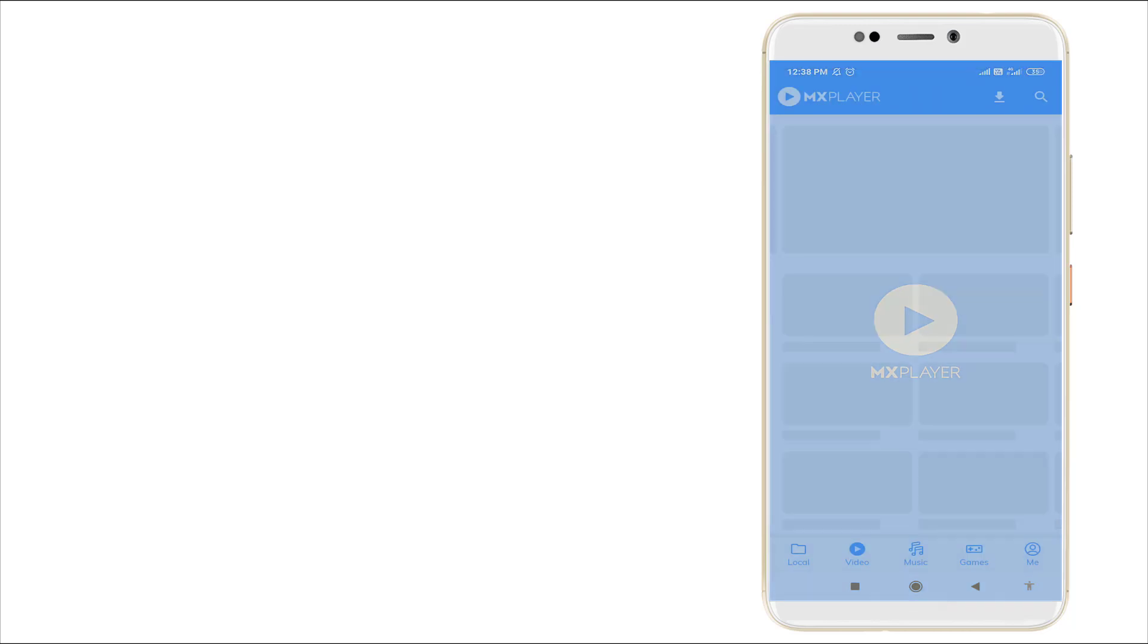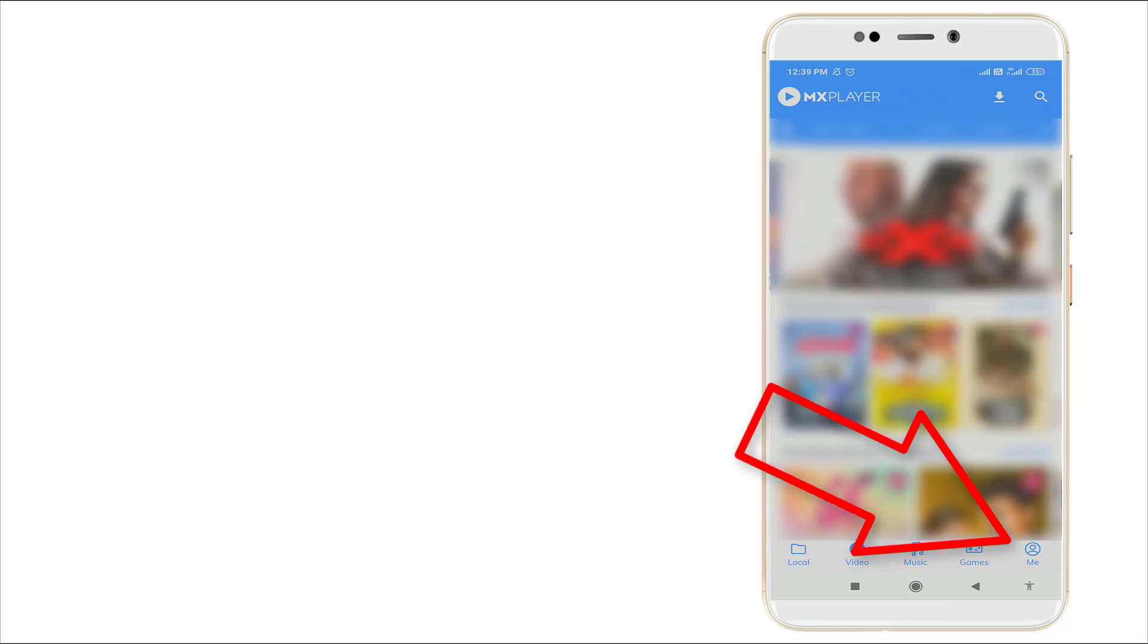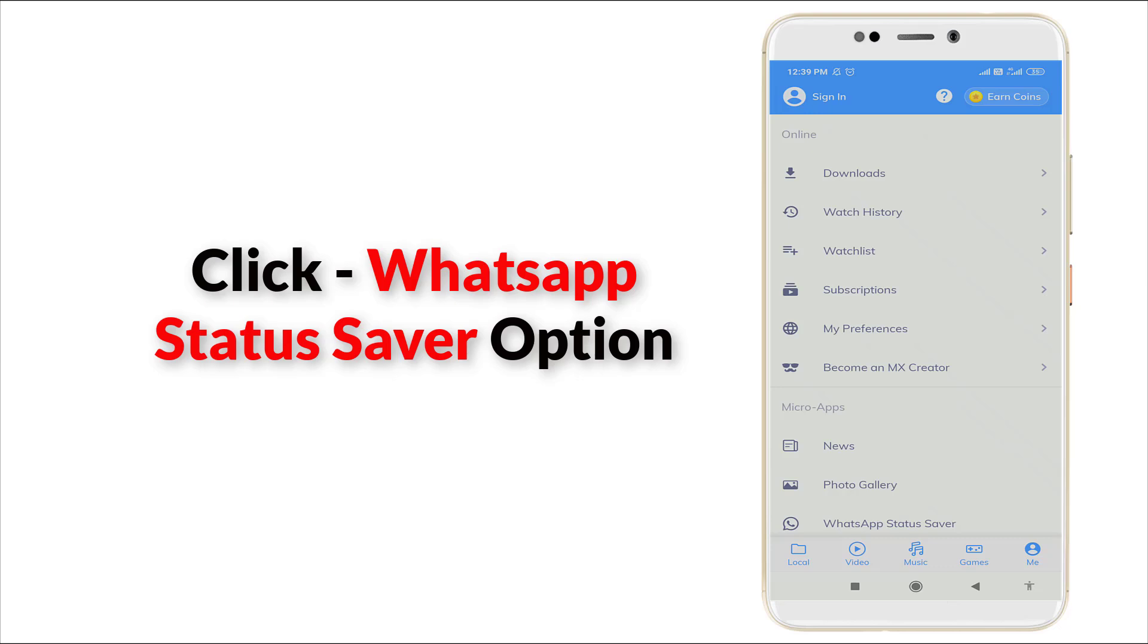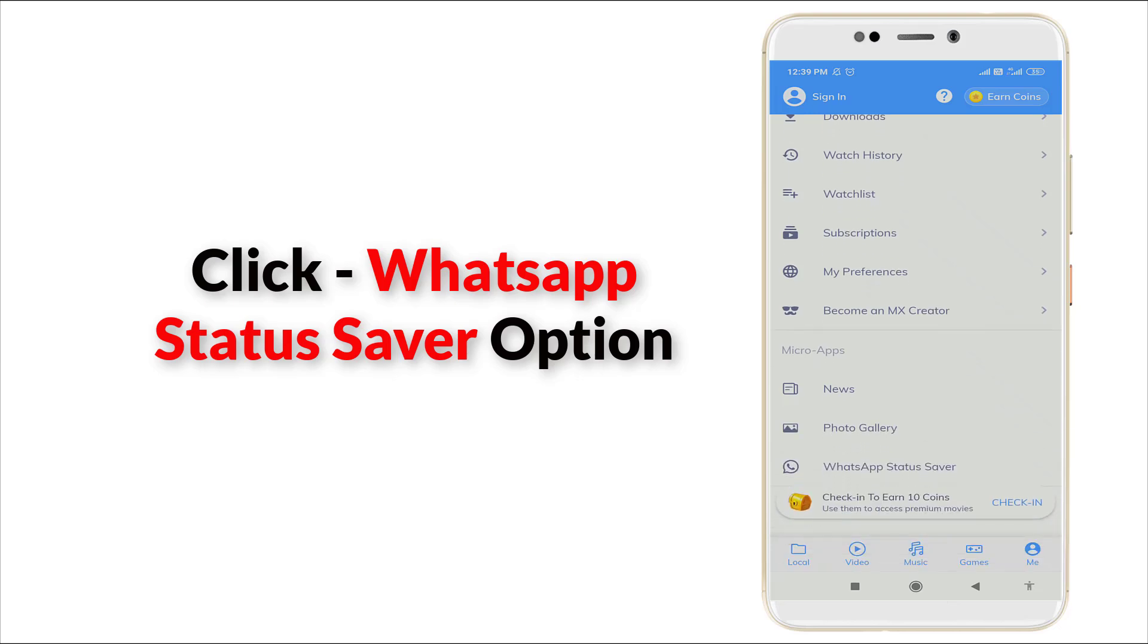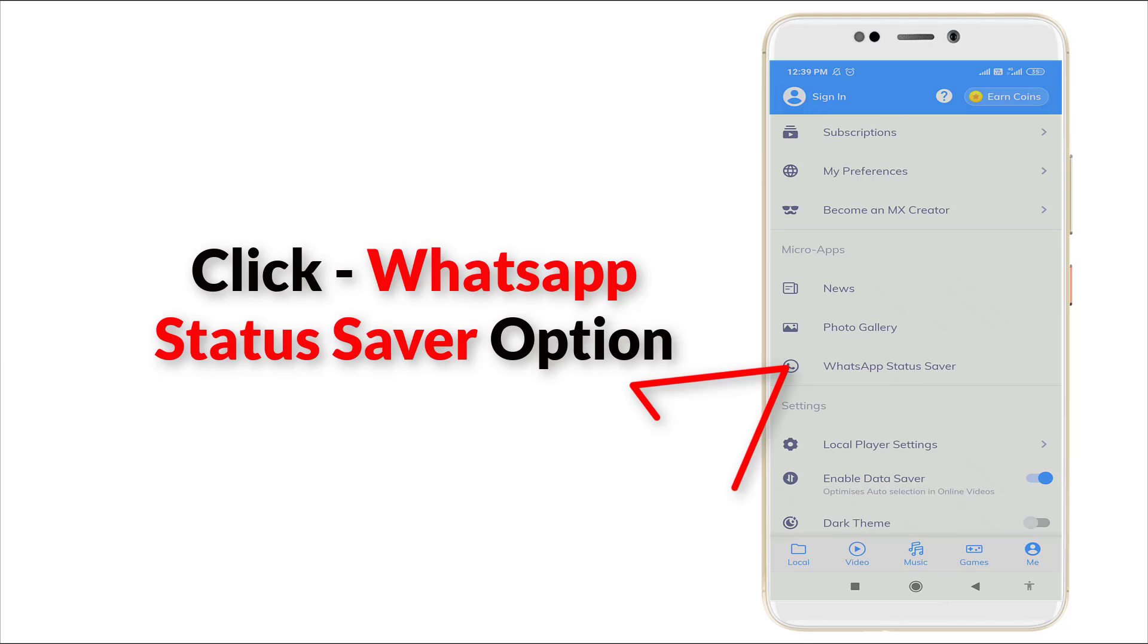In these, the Me option is there. Click it. After clicking this option, slightly scroll down. You can see WhatsApp Status Saver.